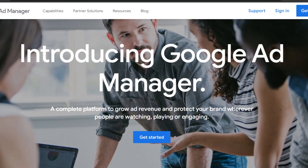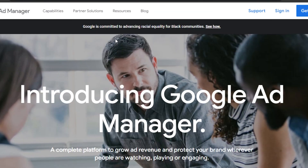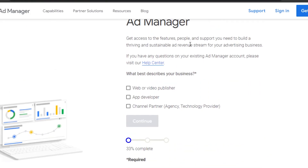First you'll need to create an account on Google Ads Manager. It's provided by Google and you can get started using your Google account. Click on 'Get Started.' You'll see options to get access to features and support.